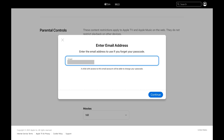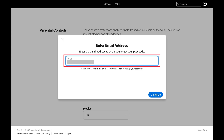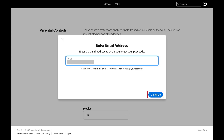Step 5: The next window prompts you to enter the email address you'll want to use to reset your Apple TV Plus parental passcode if you forget it. Enter that email address and then click Continue.